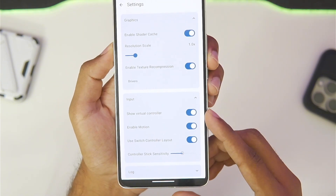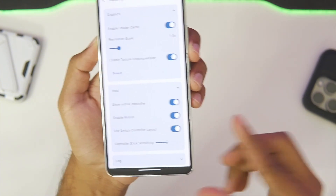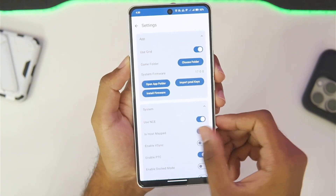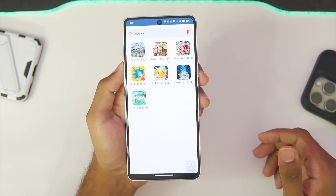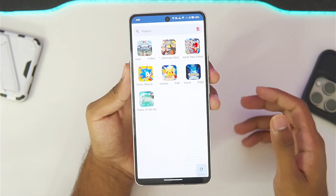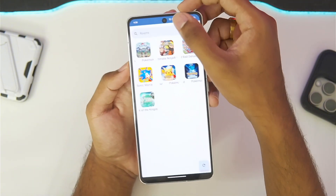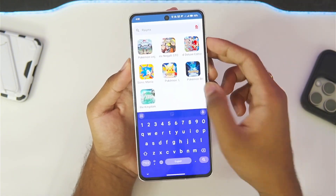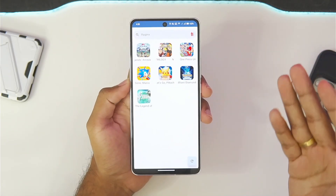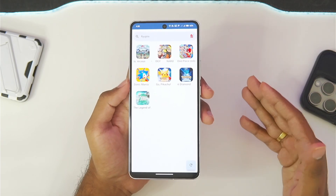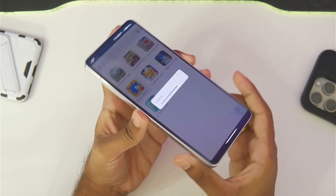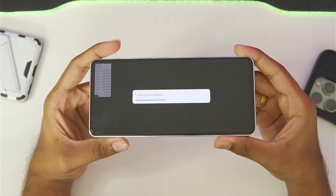The emulator also includes on-screen touch controls, motion controls, and a Switch controller layout. With all these settings covered, you can see I have successfully set up the Ryujinx Emulator on Android. We get a search feature and a refresh button at the bottom, and it is recognizing my games perfectly fine. So let's jump right into testing the first game.